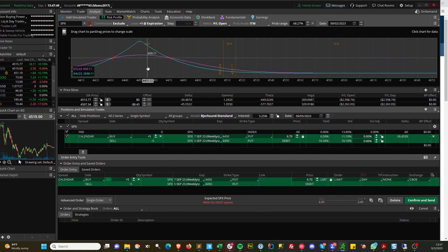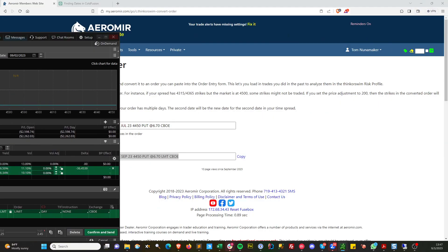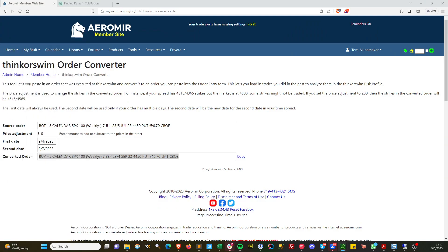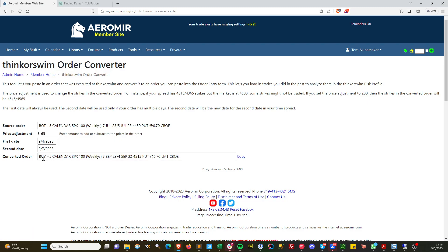It's a little bit below the money. The current price of SPX is 4515, and this is 4550, so we need to add 65 points. As soon as you make any changes, you notice it says it's copied to the clipboard. It's made the change here.